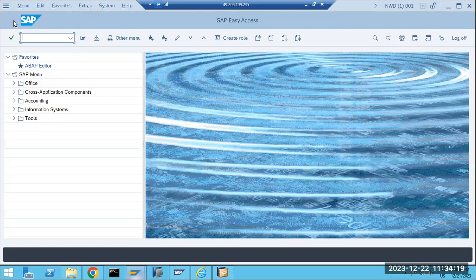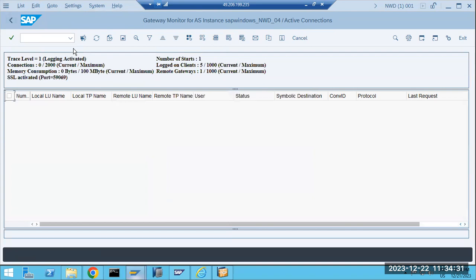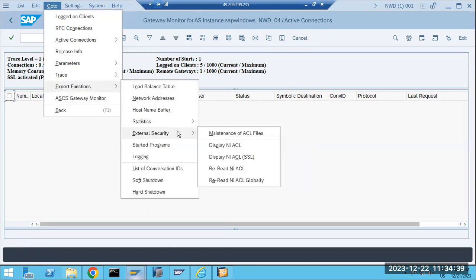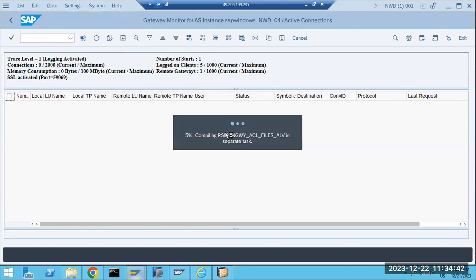Some companies want more security. They will go for expert functions — more security means they will arrange external expert functions. You go to Expert Functions, then External Security, then go to Maintain ACL Files. This is a very dangerous activity which we can perform in the system.